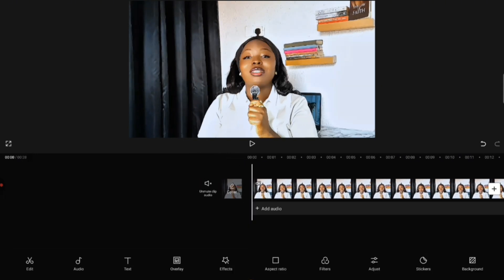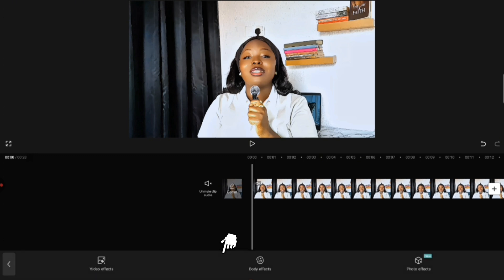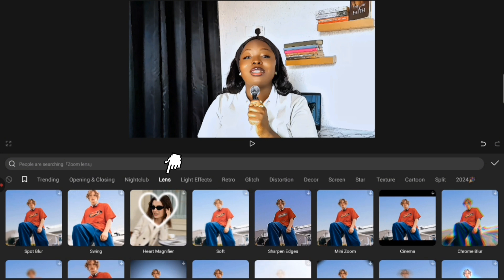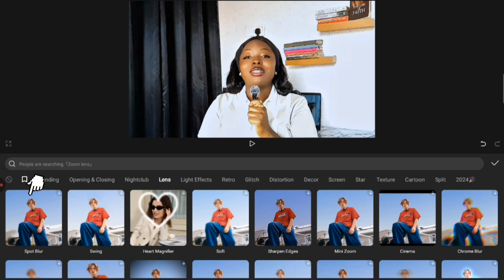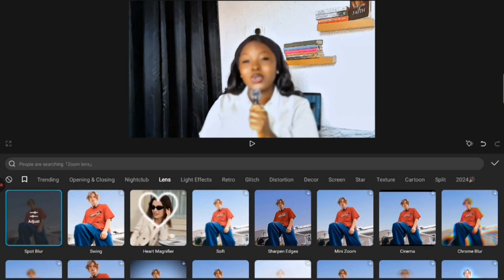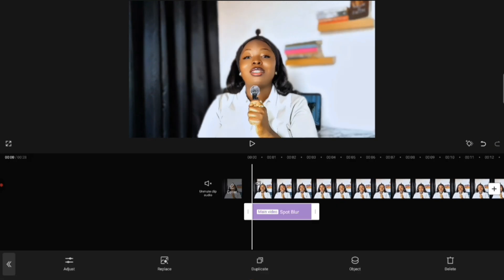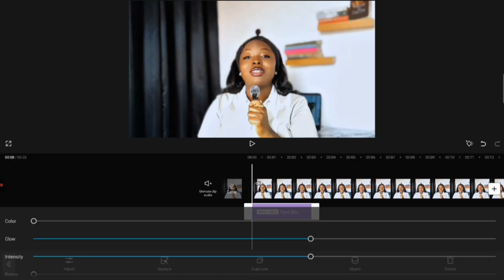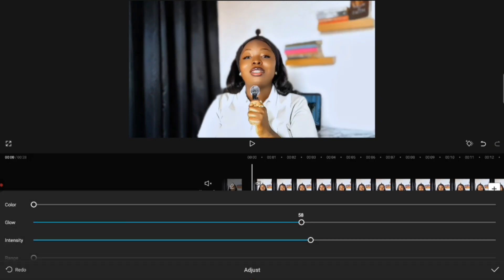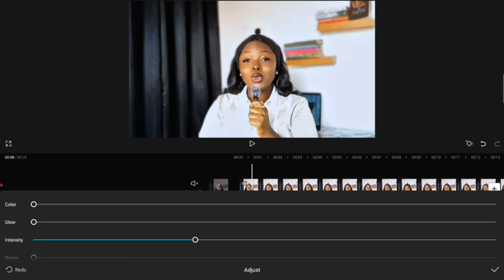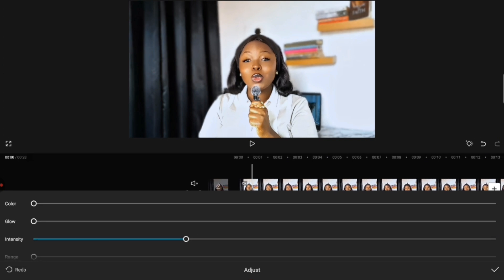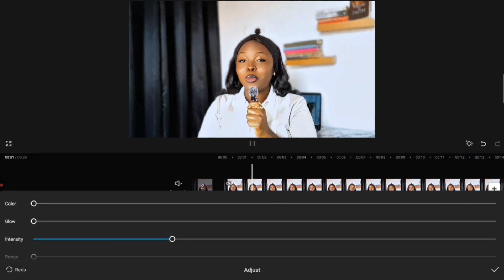The second effect you can use to achieve this result follows the same process. Click on 'Effects,' then 'Video Effect,' then 'Lens,' and then click on 'Spot Blur' — they both have the same function. Click on the check mark, and with the effect selected click on 'Adjust.' Reduce the blur and reduce the intensity to make it look real. You can also add color if you want.